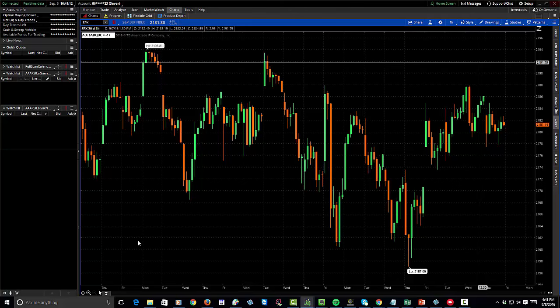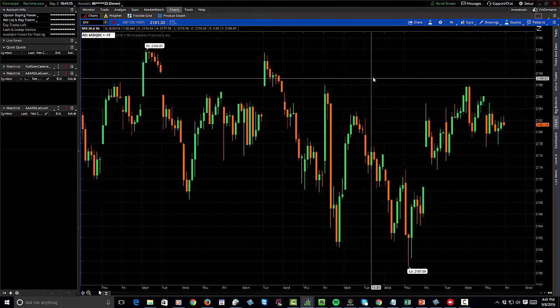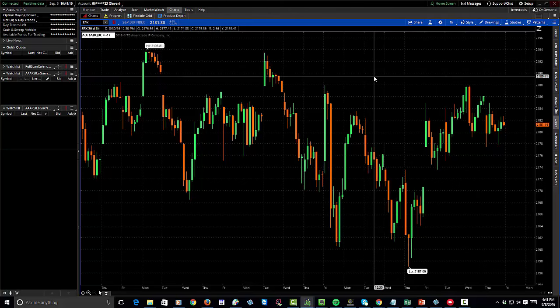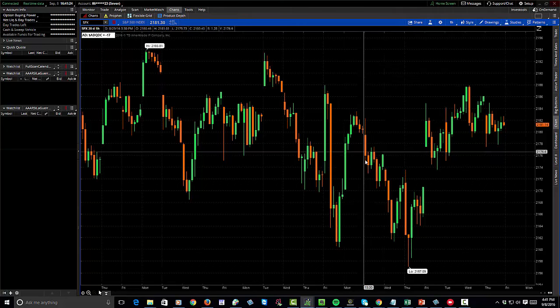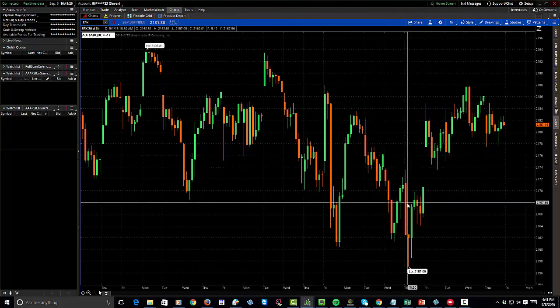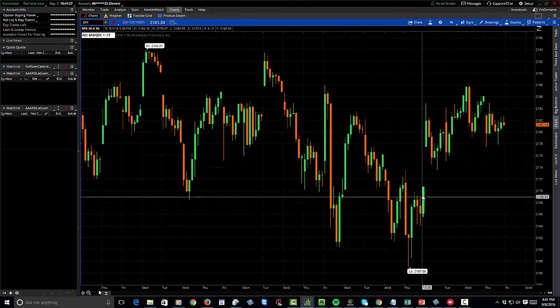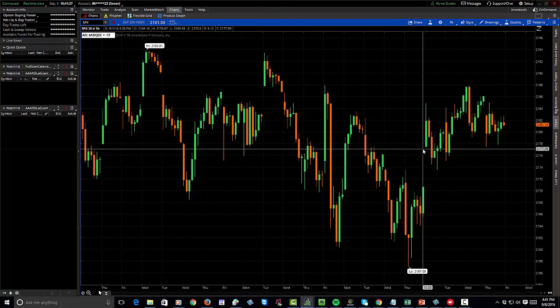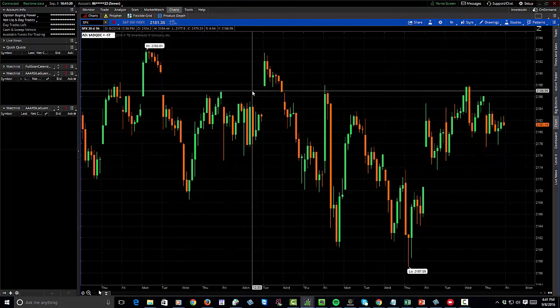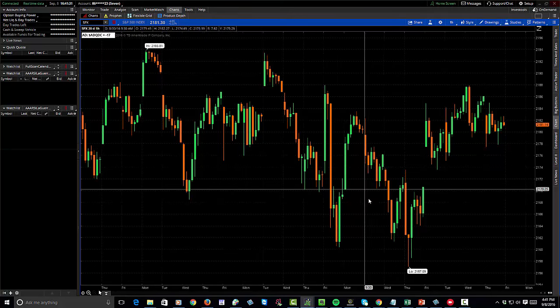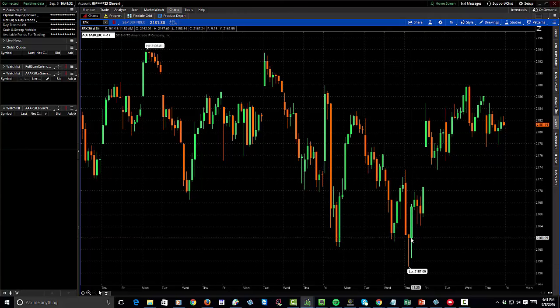If we take the same chart and go down to a one-hour time frame—basically about six and a half times faster than a daily chart—going down to a 60-minute chart showing regular trading hours on the SPX, we can see we have plenty of movement for the price to be able to move within.